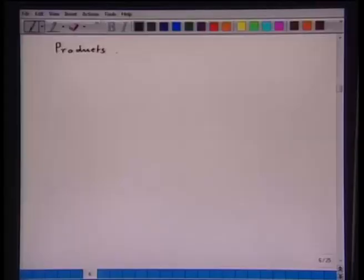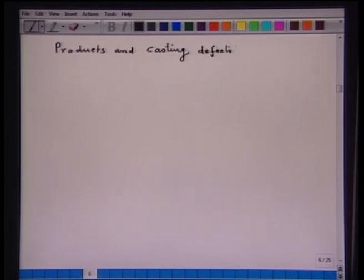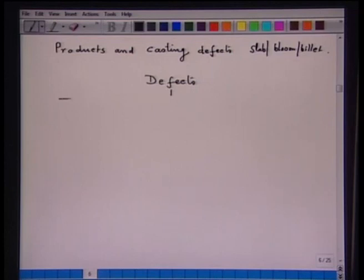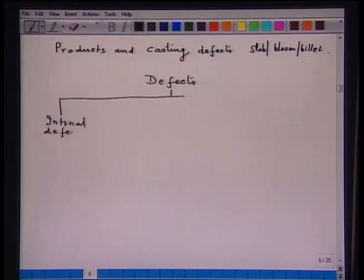It becomes very important to understand the products and casting defects. The products are slab, bloom, or billet. The defects can be classified: first are the internal defects. Internal defects consist of cracks, because of the continuous motion of the solidified strand while the liquid core is getting solidified — there is every chance of formation of cracks during solidification of molten steel to continuously cast slab, billet, or bloom.